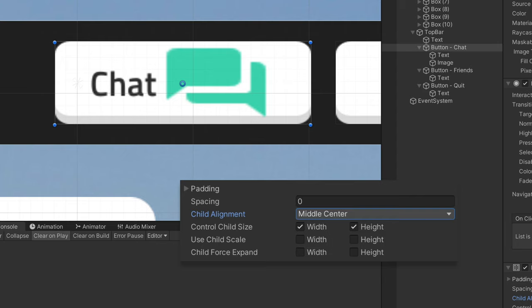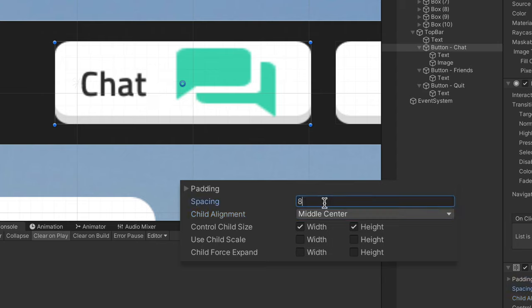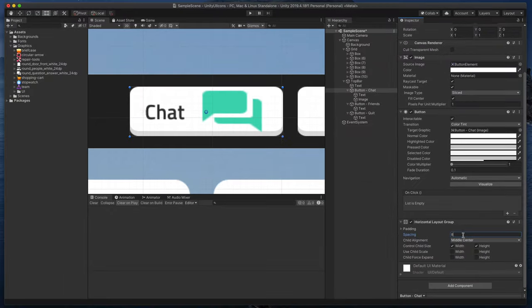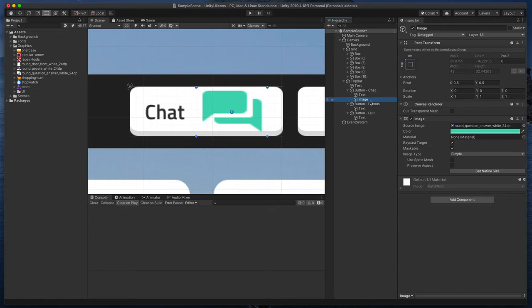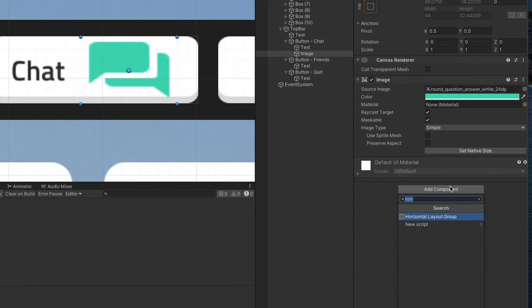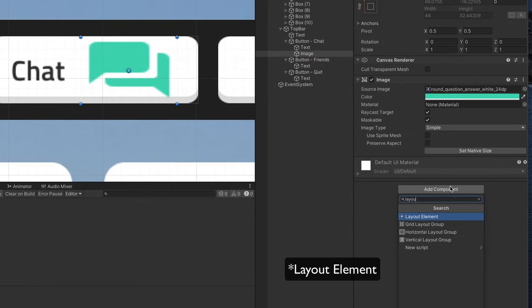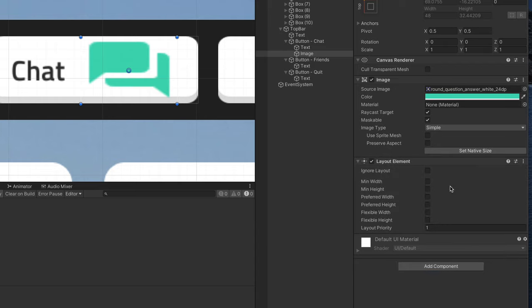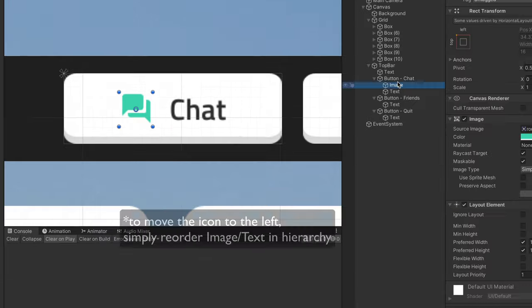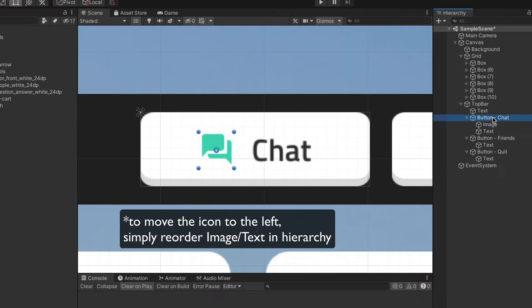That starts to look about right. Maybe you also need a bit of spacing, so I will type 8 pixels. But we still need to tweak our icon a bit. So click on the image in hierarchy, and add a new component called Layout Element. Here in the preferred width and height, type in a number to make the image a bit smaller, and to set its size independent from the Layout Group that controls it. That's perfect.